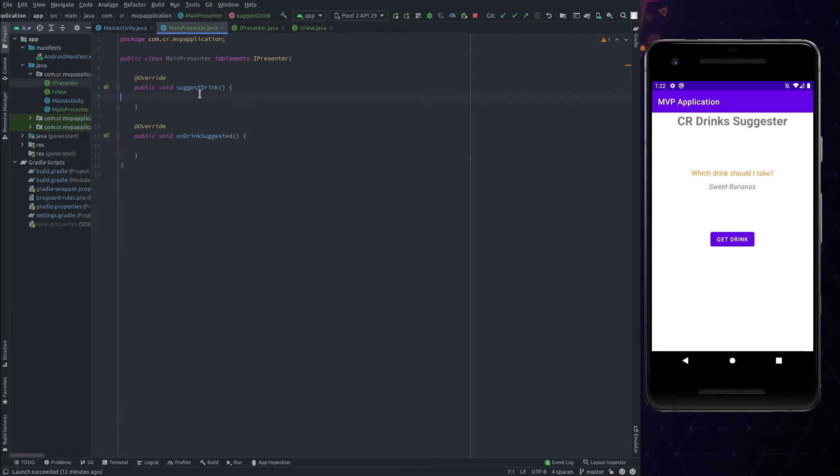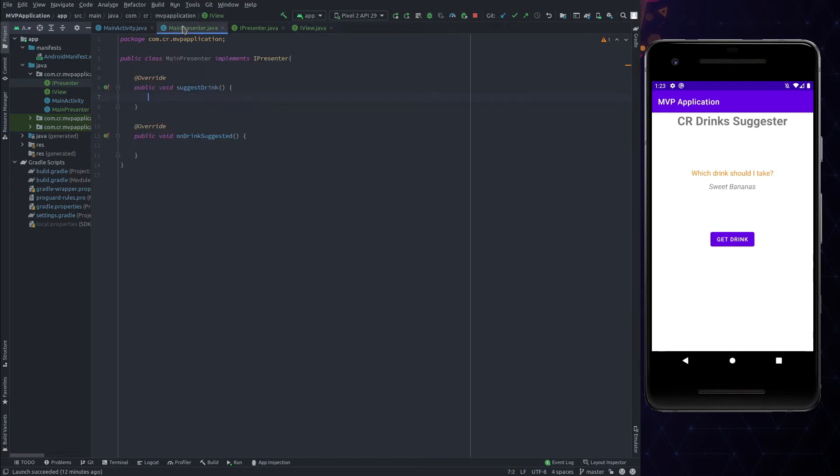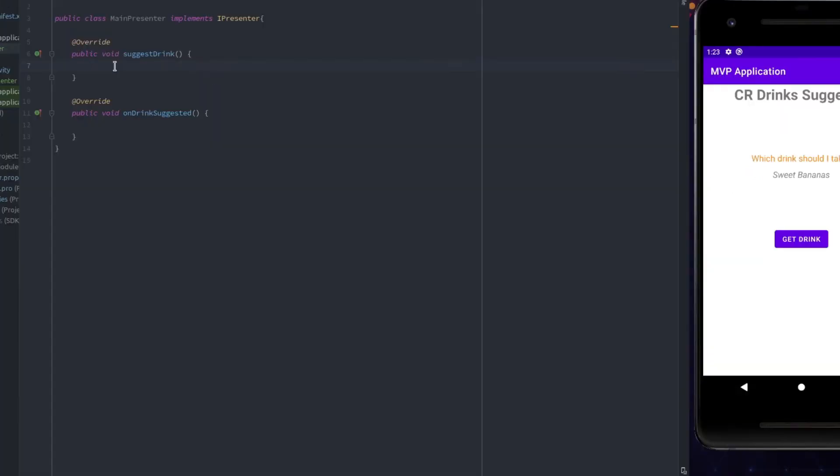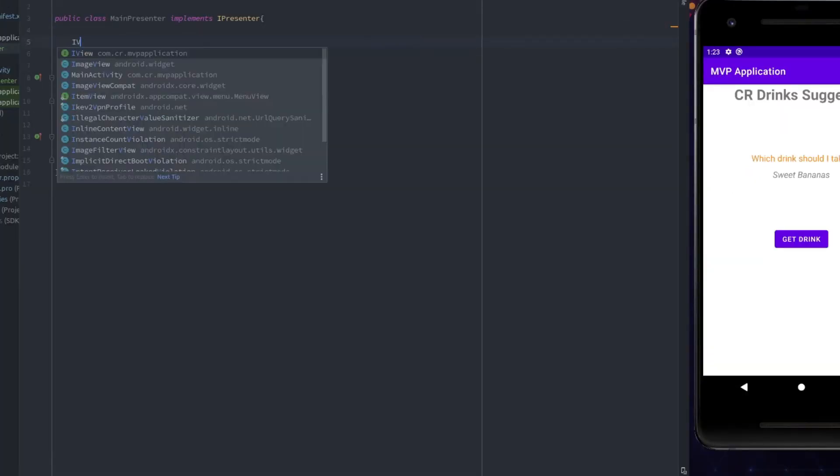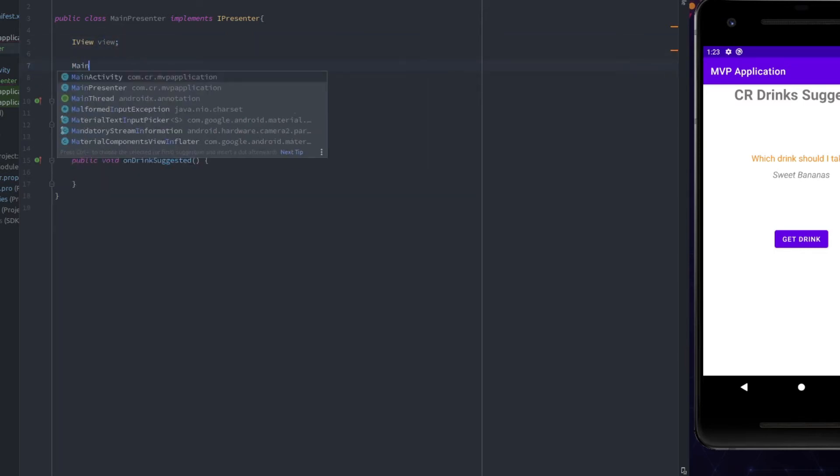Now, implement this interface in the presenter class and implement its methods. In the first function, we need to command the view to show progress, but one thing is missing, which is the reference of the view interface. So, let's create an instance variable of type iView and initialize it in the constructor of the presenter.